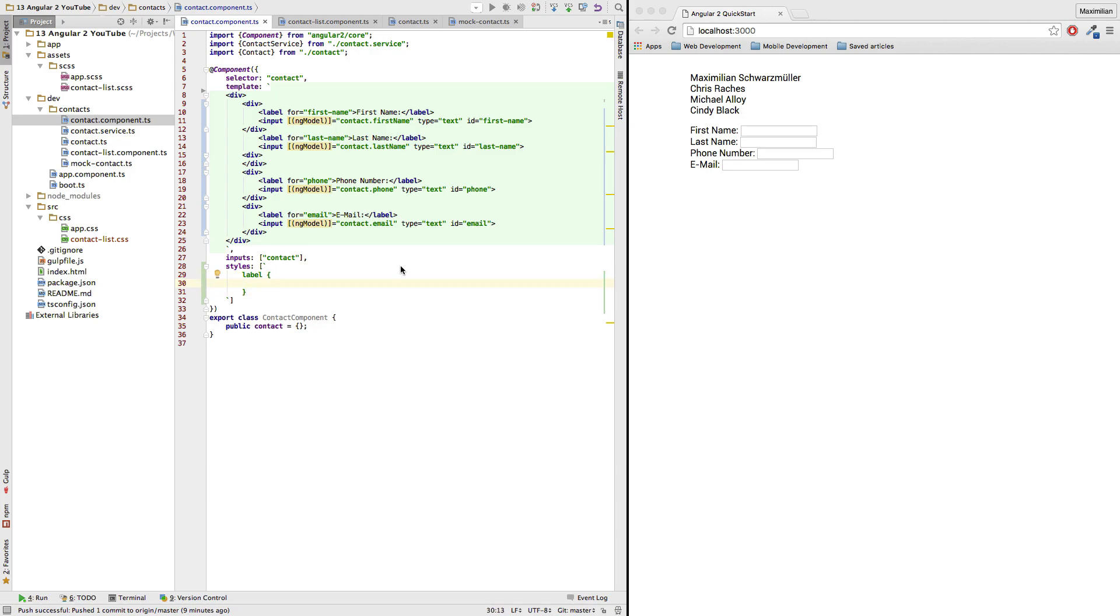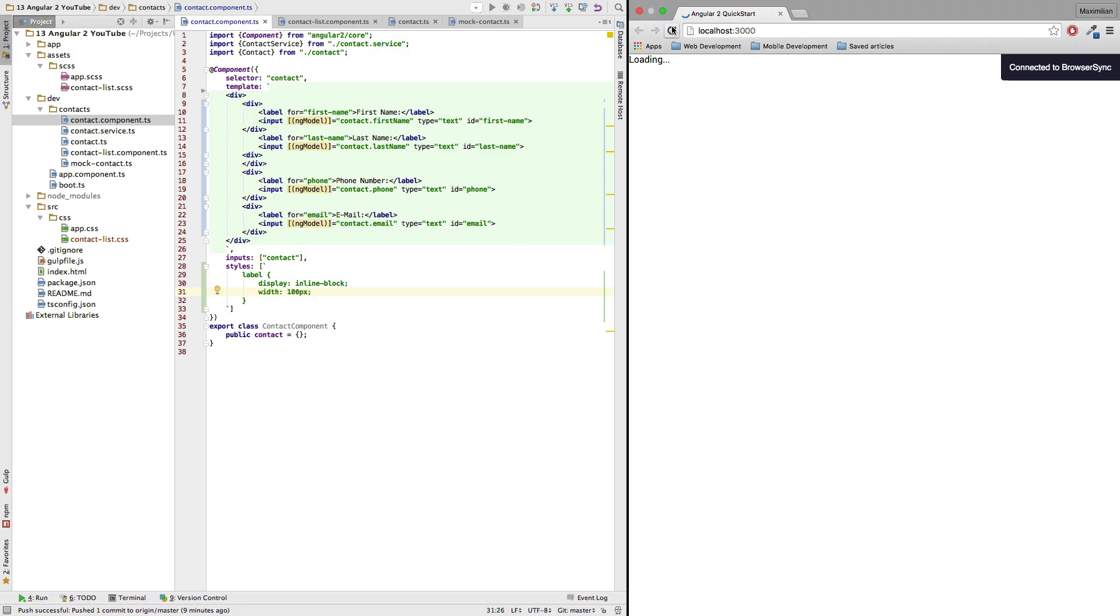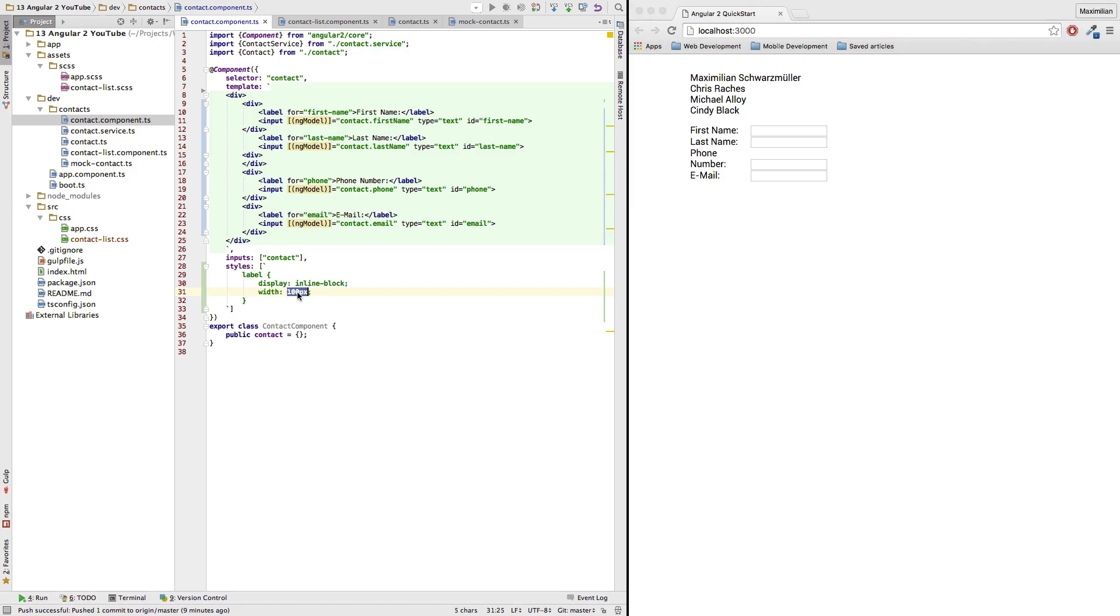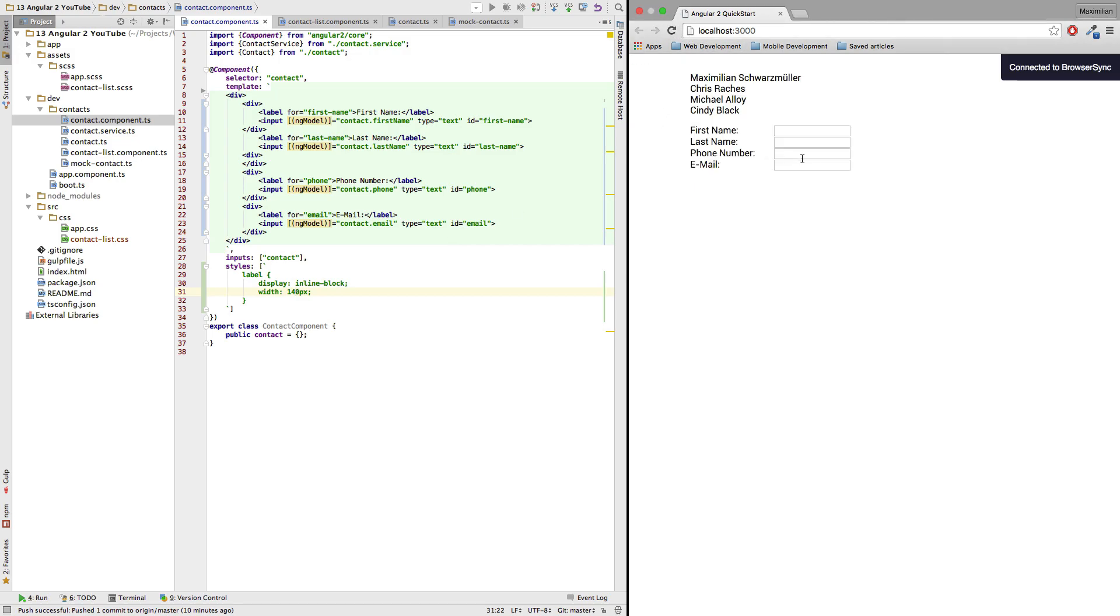Now let's give these labels some styling by making them an inline block element and giving them just a width of let's say 100 pixels. Let's see how that looks. It has to be a little bit more so that the phone number doesn't break here. Yeah, that's good.